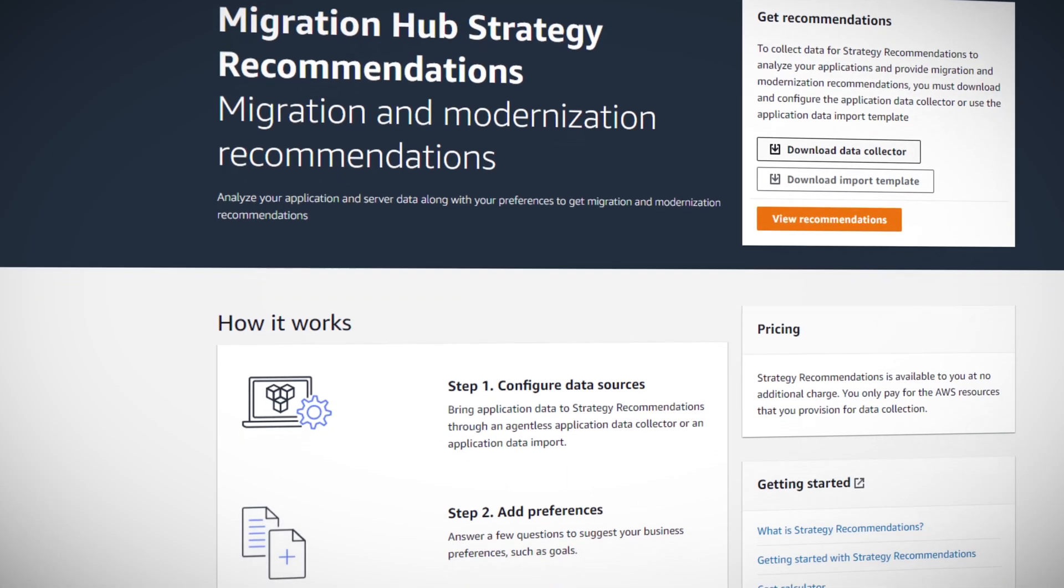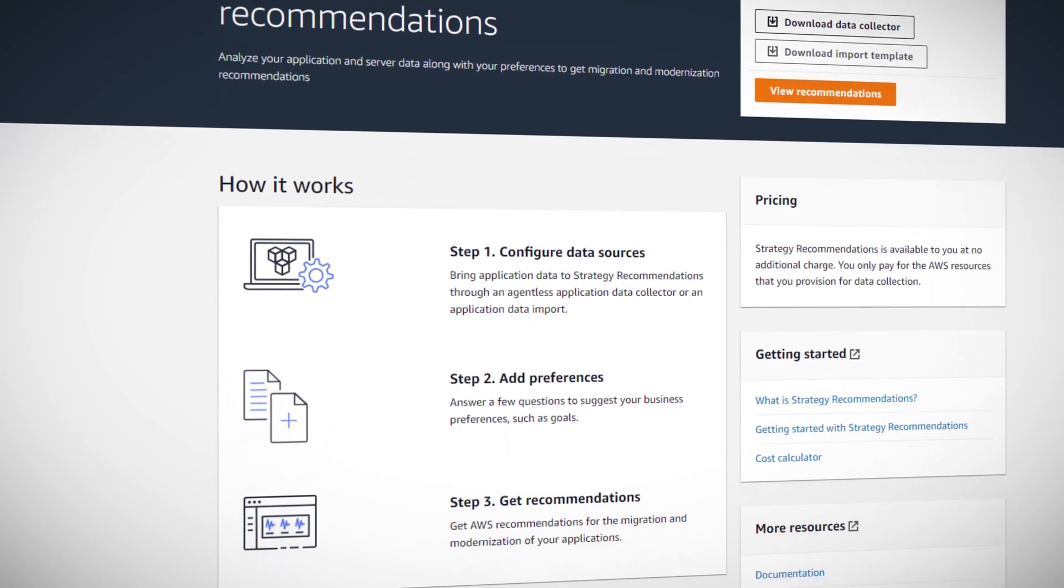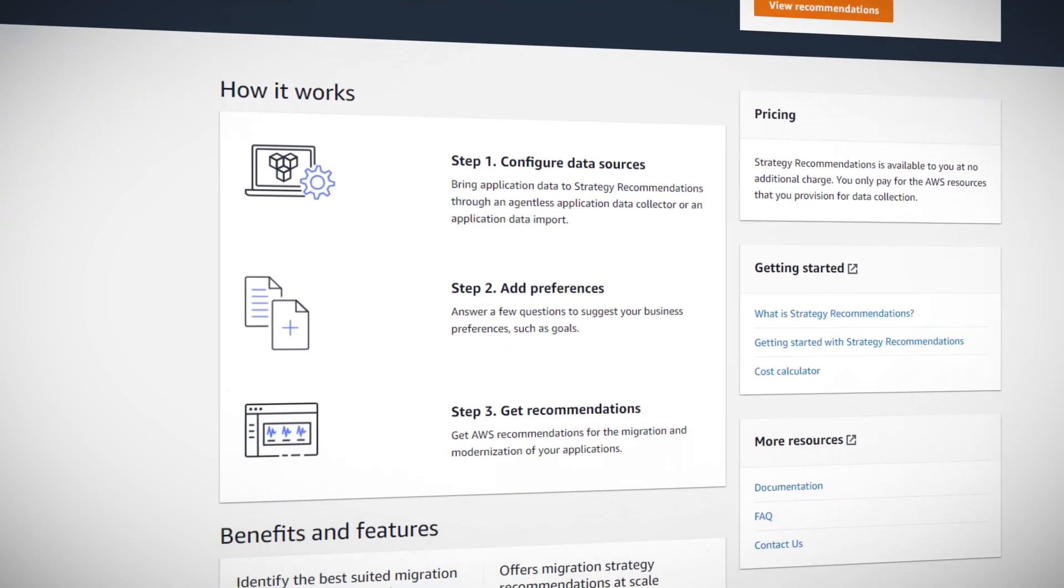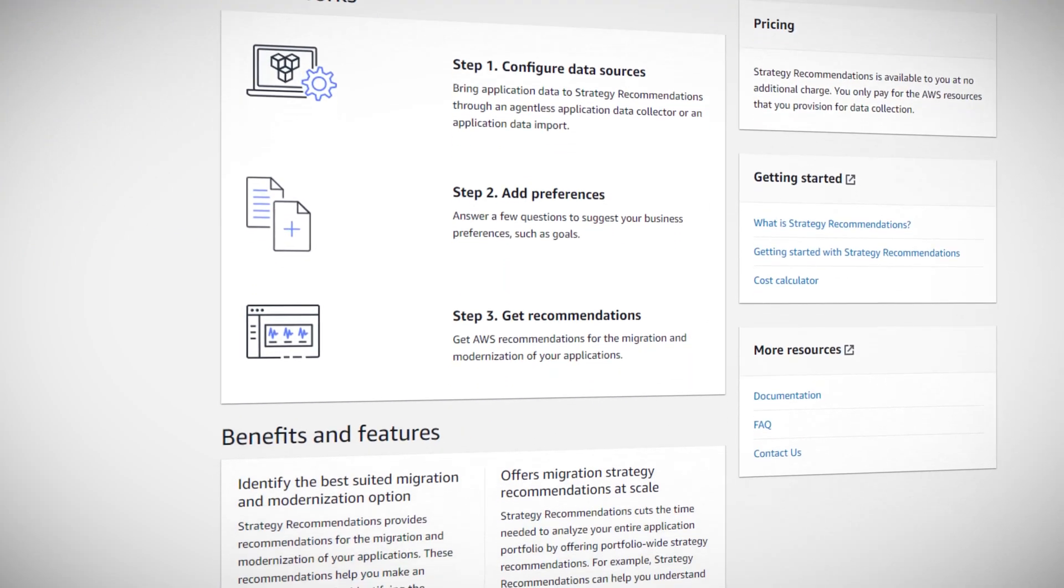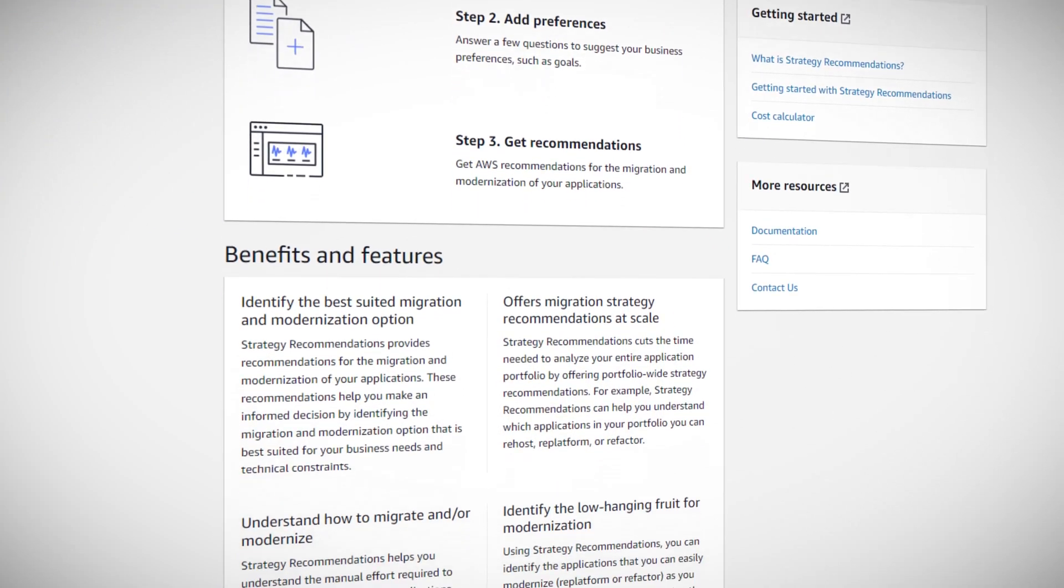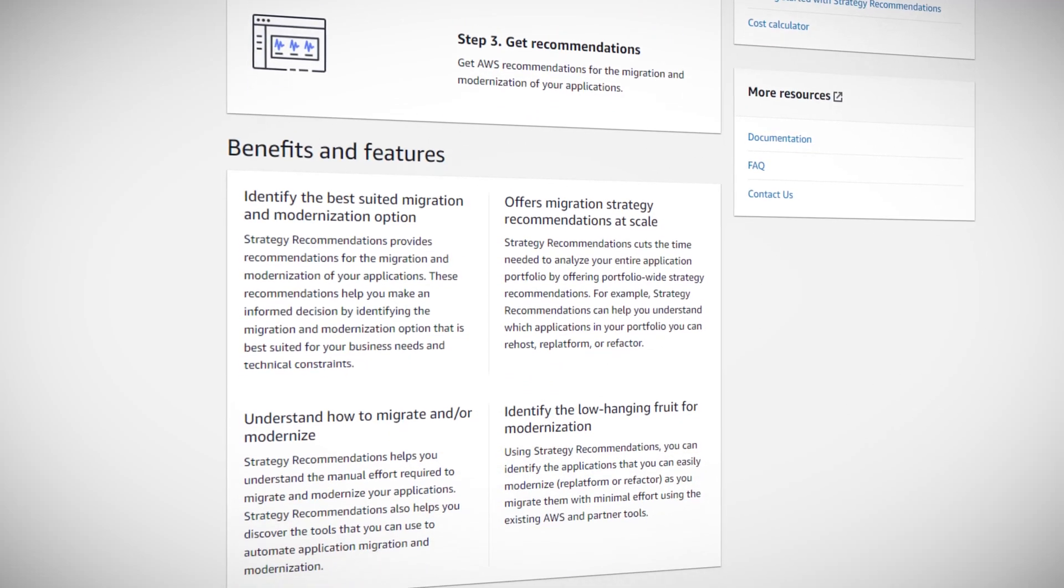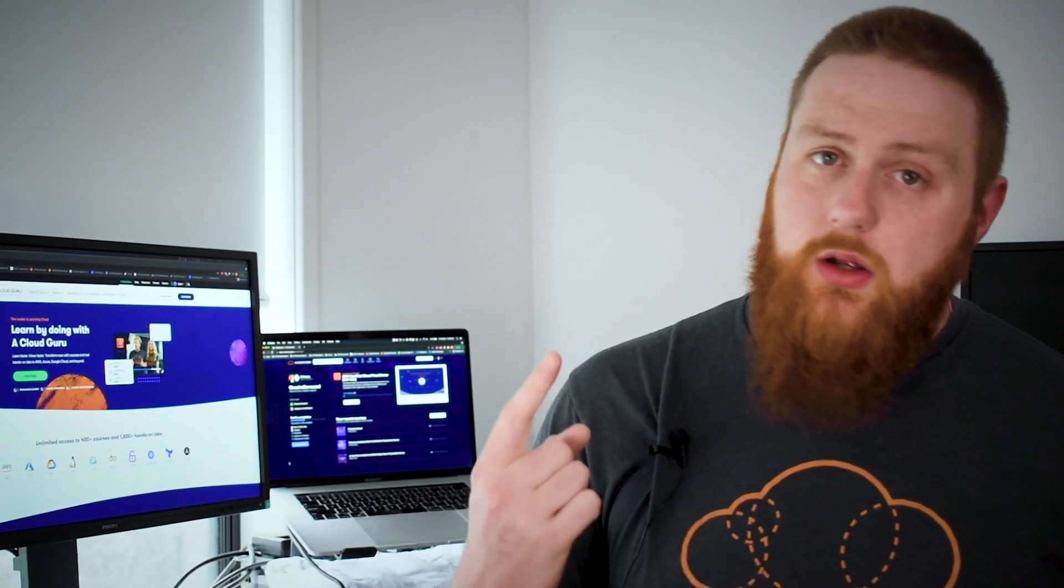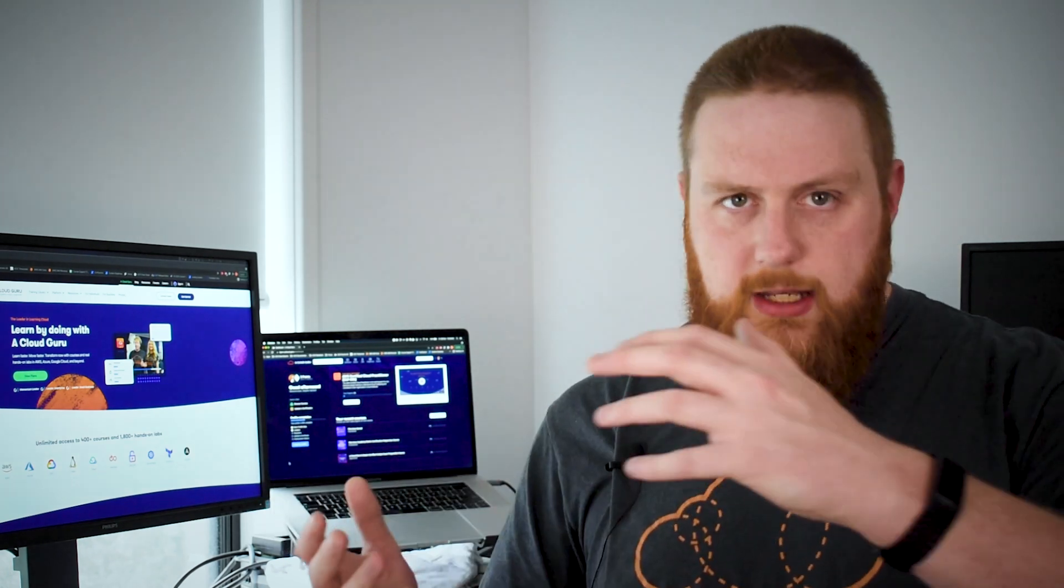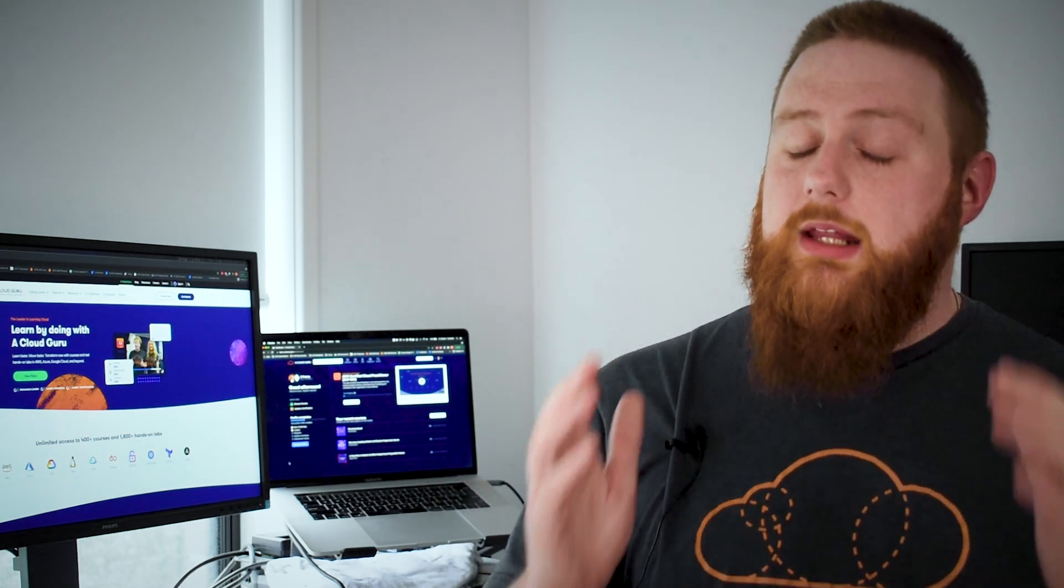Strategy recommendations analyzes your application and asks a number of questions about your business priorities like whether you need a really fast migration or are looking to reduce costs and gives you a list of options to help re-host, re-platform or refactor your application along with some AWS services to help you do it. This doesn't replace the value of having skilled cloud architects in your team but it can make the tasks a lot easier.